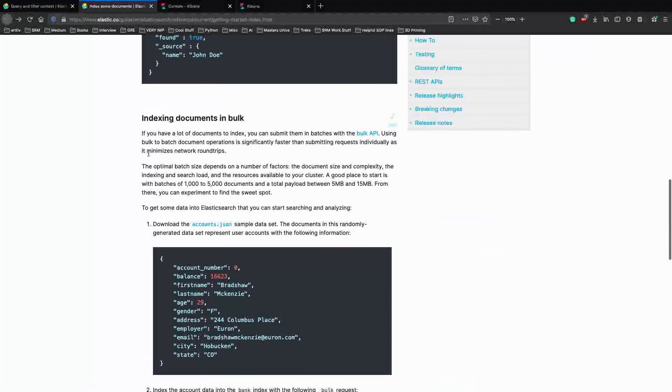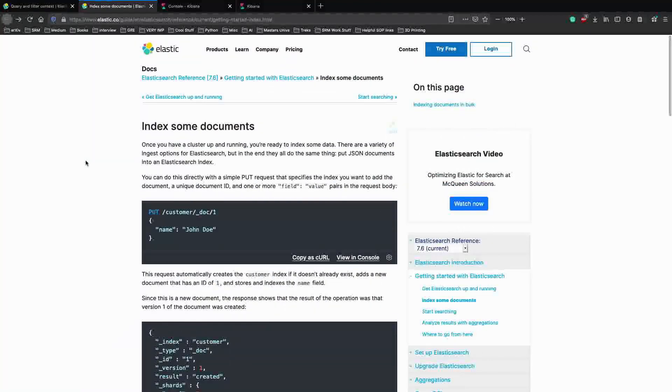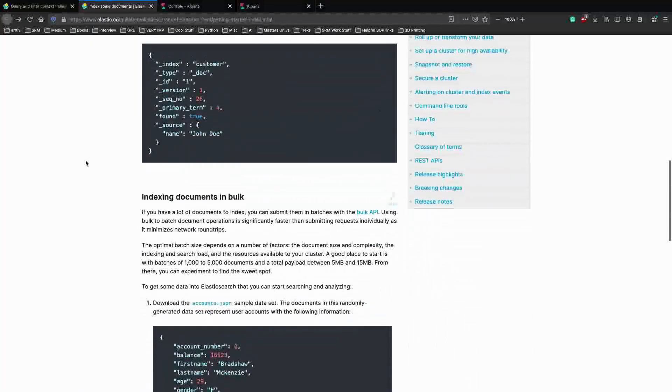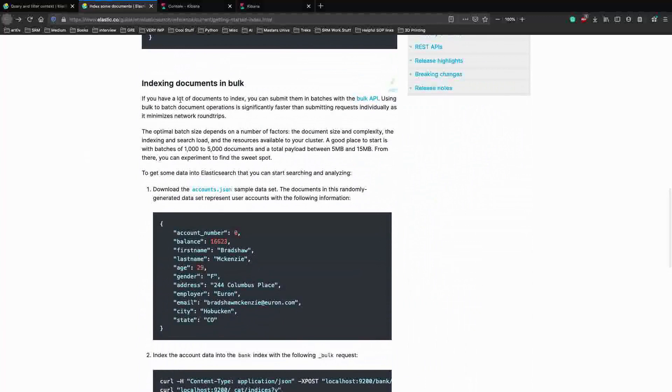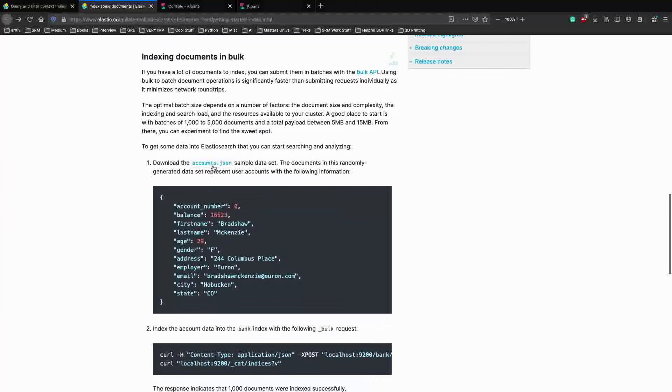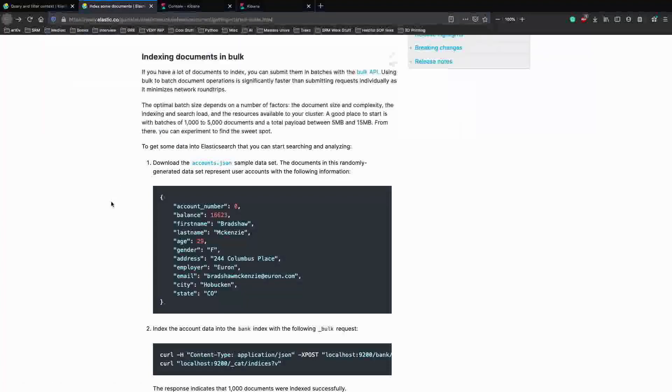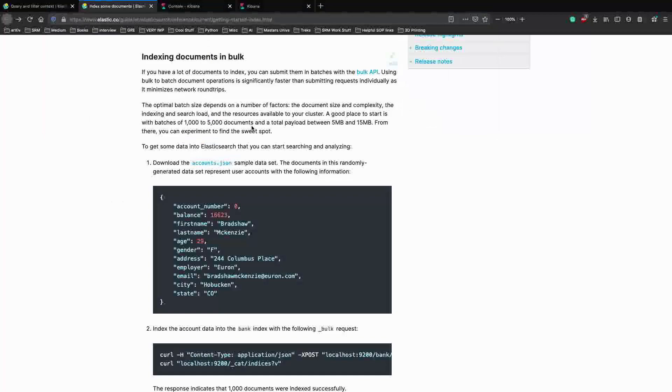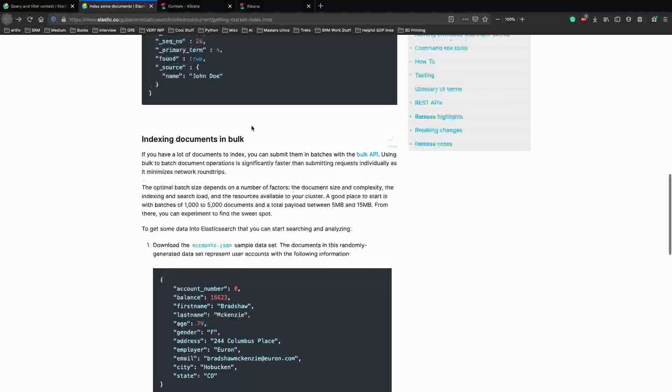I'll link it in the description. For writing queries for this particular video, we have to have the accounts.json data indexed in our Elasticsearch database. So make sure you follow this website and you have downloaded the dataset into Elasticsearch and indexed it properly.